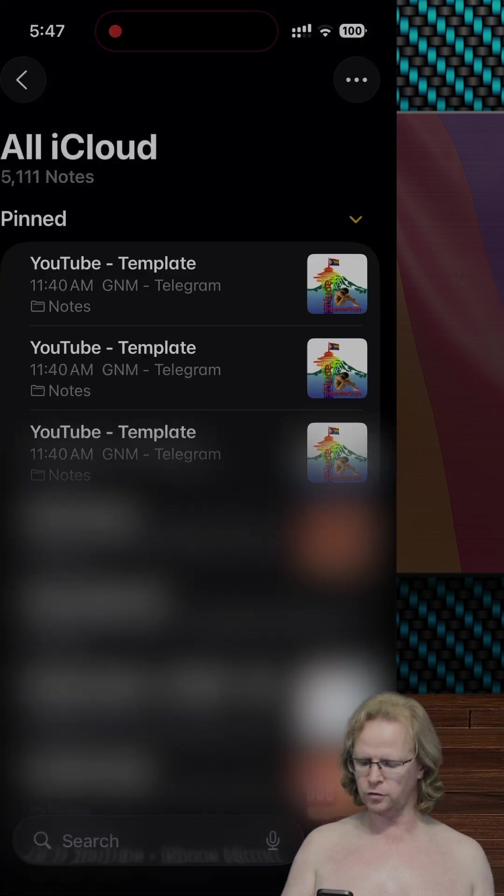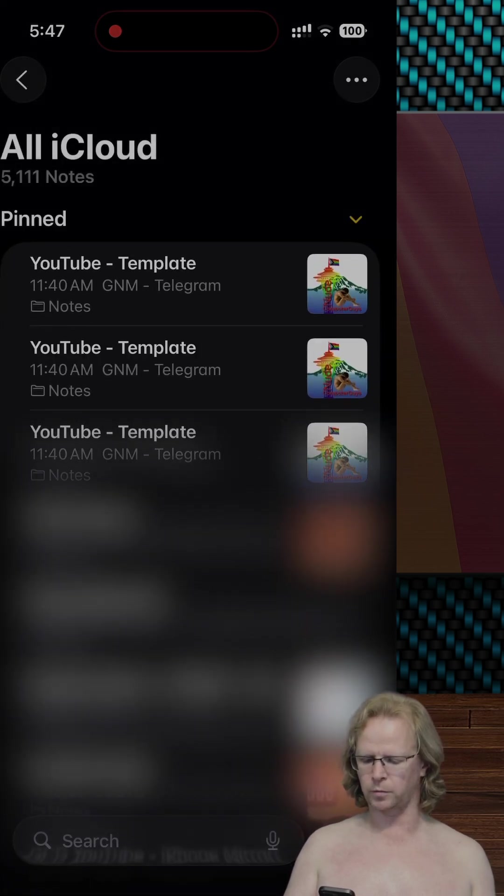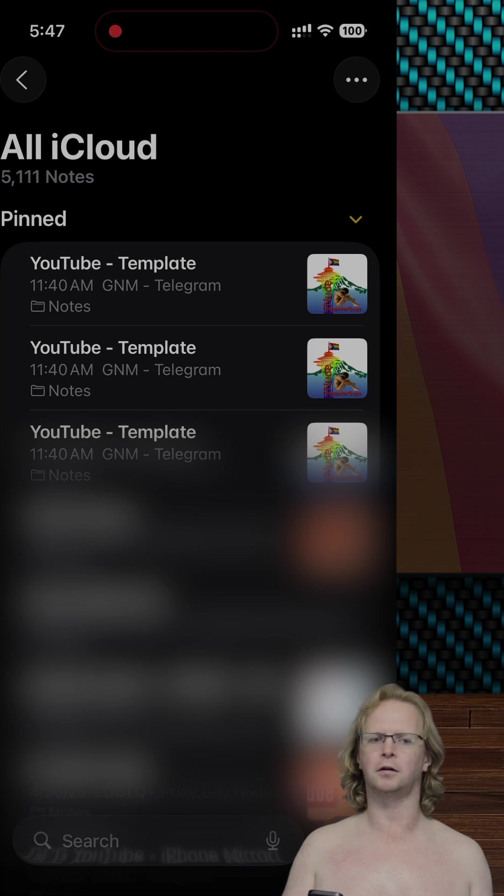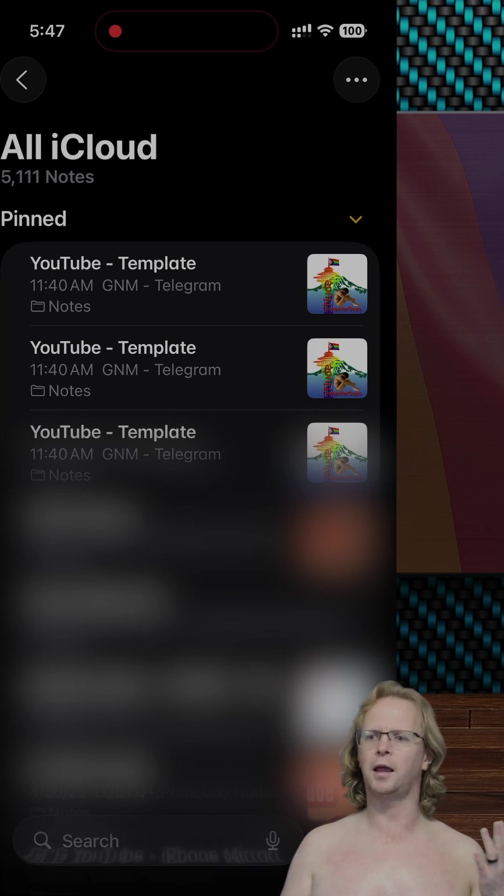So if I do this, it's going to go ahead and create a duplicate note for me right here, and then I can go ahead and make edits to this note and go from there.